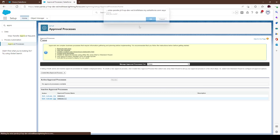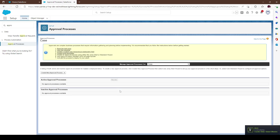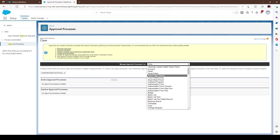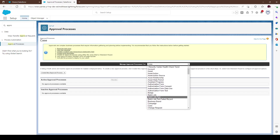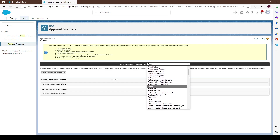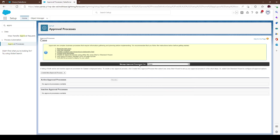I have a few already set up so let's go ahead and delete that just for this scenario. In order to set up your approval process you want to know exactly what object you want to set it on — accounts, cases, leads — it really depends on what you need it for.